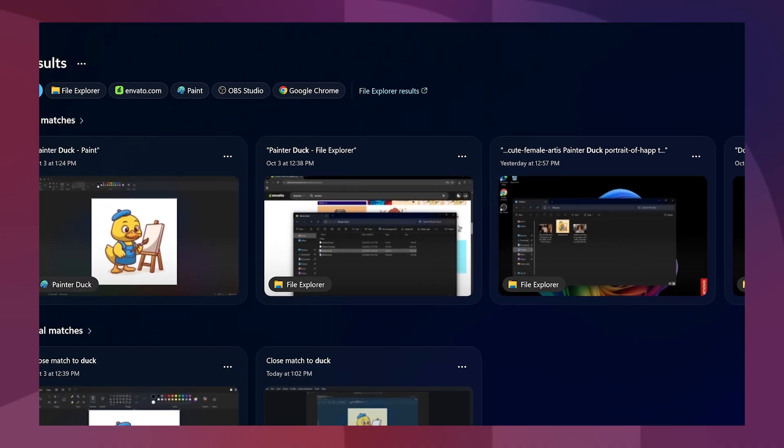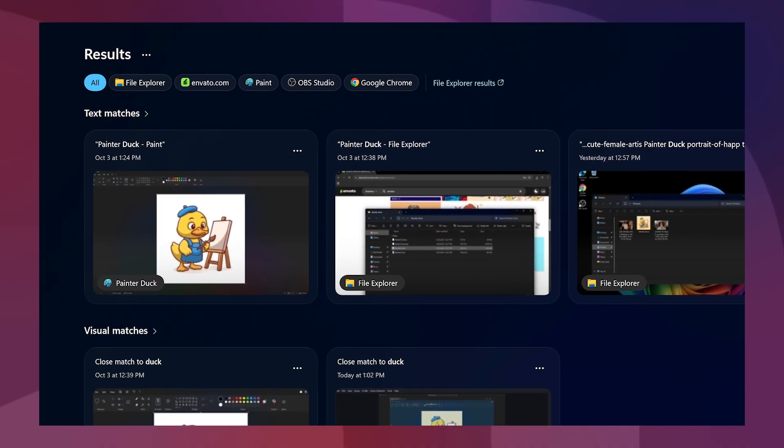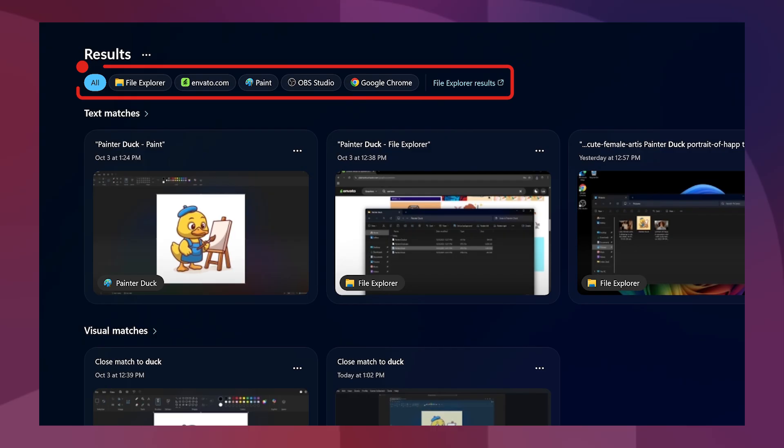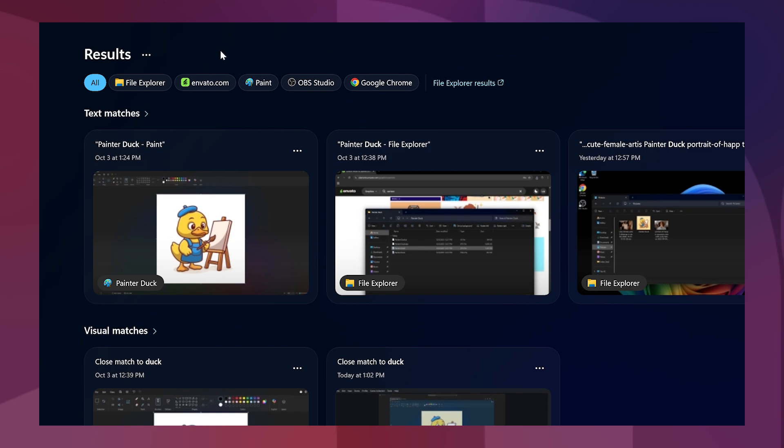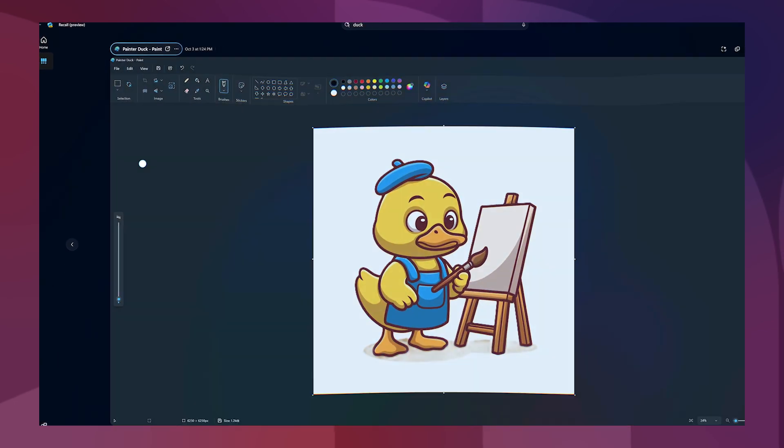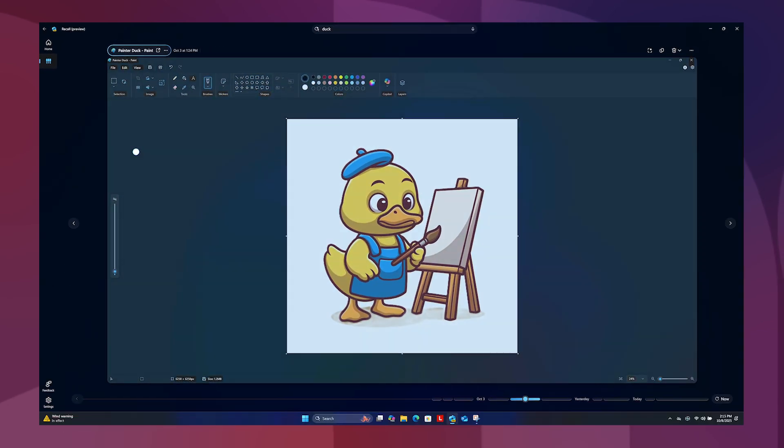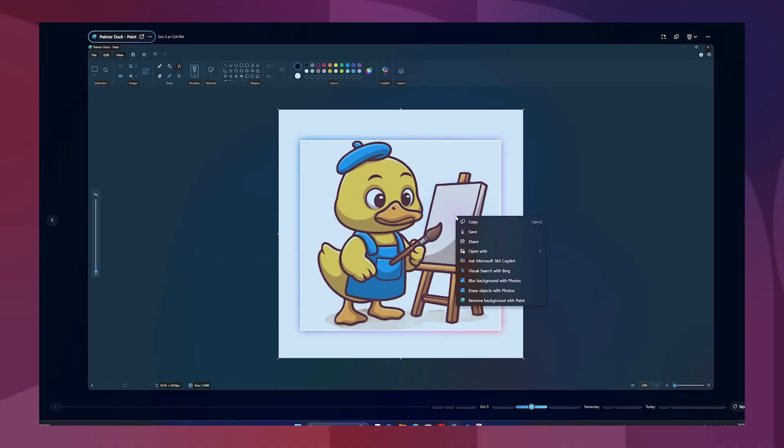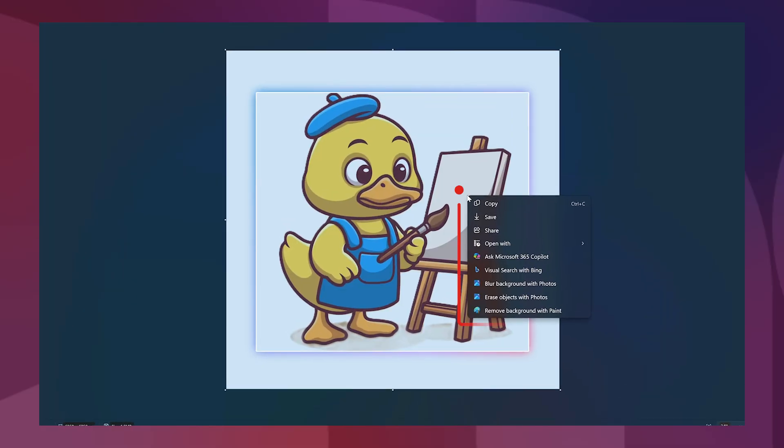Recall will show you matching results from all sources, but you can narrow down those results with filters. Select that matching result. Recall will open the snapshot and enable click-to-do, which allows you to interact with text and image elements in the snapshot.